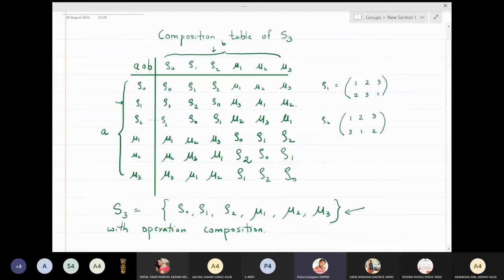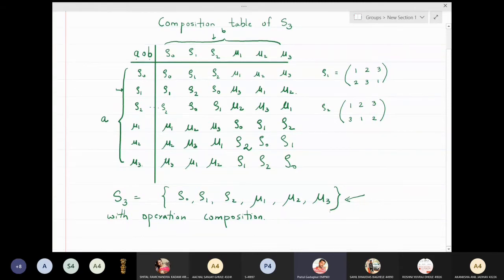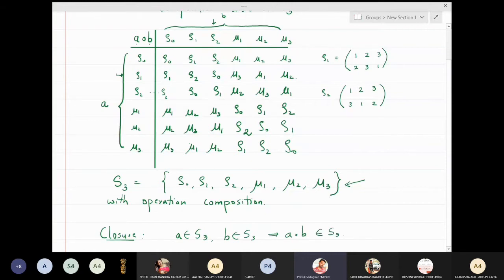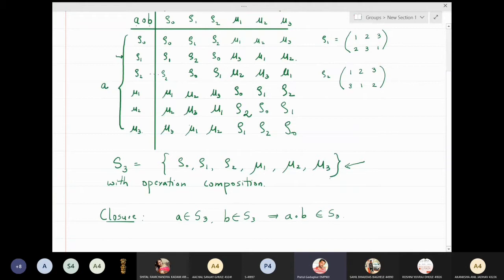What we aim to study in this lecture is that S3 actually forms a group with respect to the operation of composition. By observing this composition table, we understand that if a is in S3 and b is in S3, then a composite b is also in S3, which means that the closure property is satisfied. We will not discuss associativity here because it holds by default.